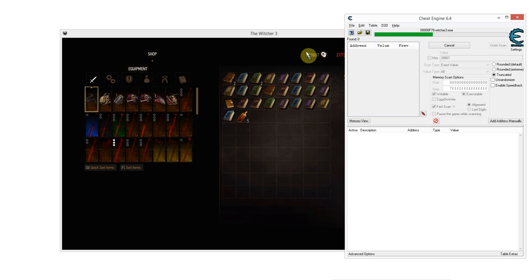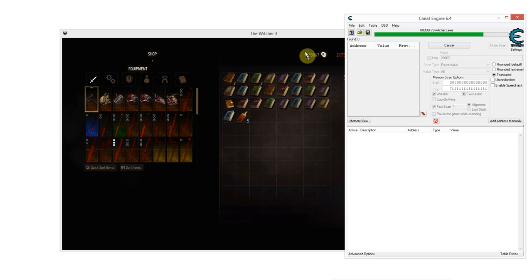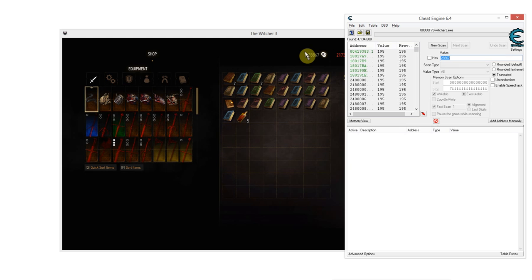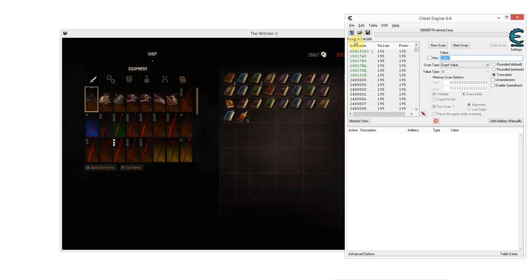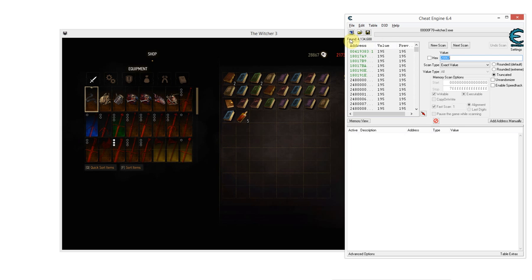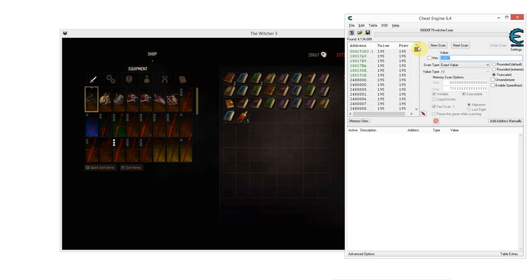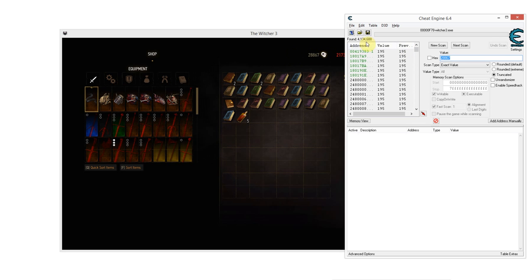And now we're going to press first scan. This will scan the whole game process, which is obviously quite large. It's a few gigabytes, I guess, for values that correspond to this. Now, obviously, we're going to come up with a lot of values because it's a really huge game process. Now, obviously, we cannot change millions of values at once. That will just make the game crash, most likely. I haven't really tried so far, but you can try. I wouldn't, but you can. As you see, it's come up with 4 million values. It's impossible to just change all of these and expect the game to continue working.